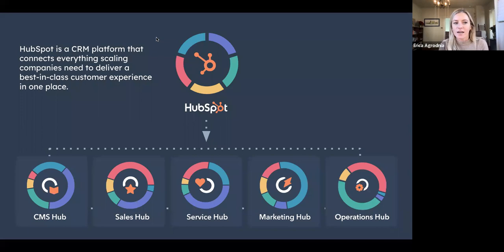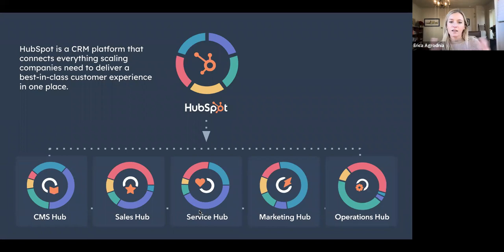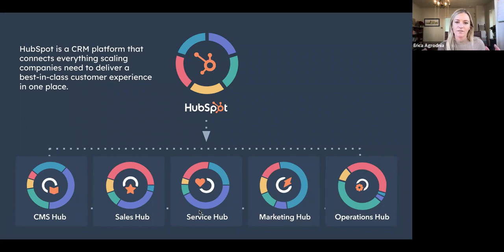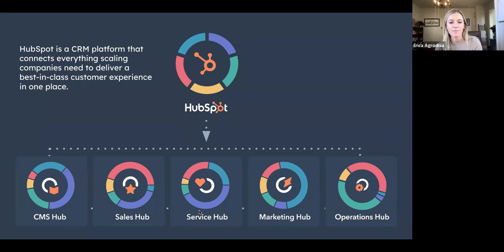So a quick overview: HubSpot is a CRM platform that connects everything scaling companies need to deliver a best-in-class customer experience, all in one place. The top section here represents our CRM, which is really the foundation of the HubSpot platform. On top of that, you can mix and match depending on your company's needs with these different hubs — we have a CMS hub, a sales hub, service hub, marketing hub, and operations hub. This has expanded over my time at HubSpot. The hubs are powerful as one alone or altogether.